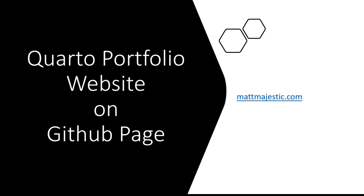Hey everyone, today I'm going to show how you can deploy a Quarto Portfolio website onto a GitHub page for free.